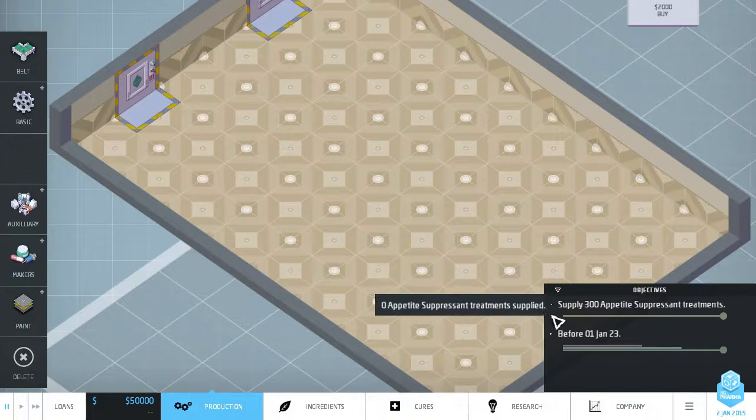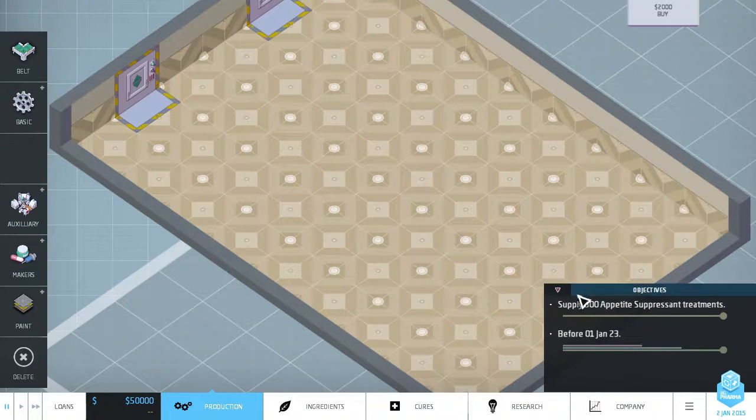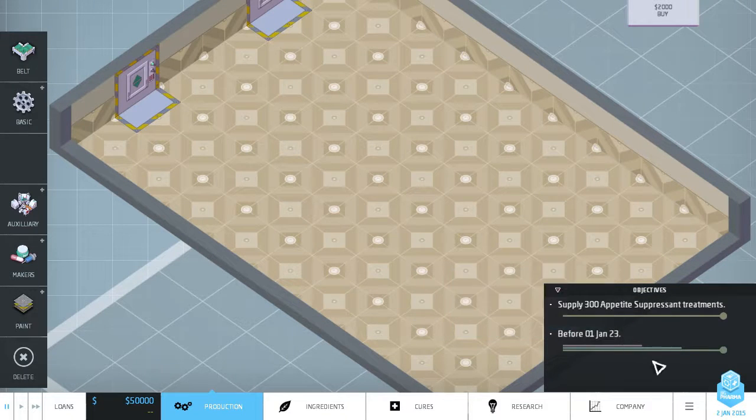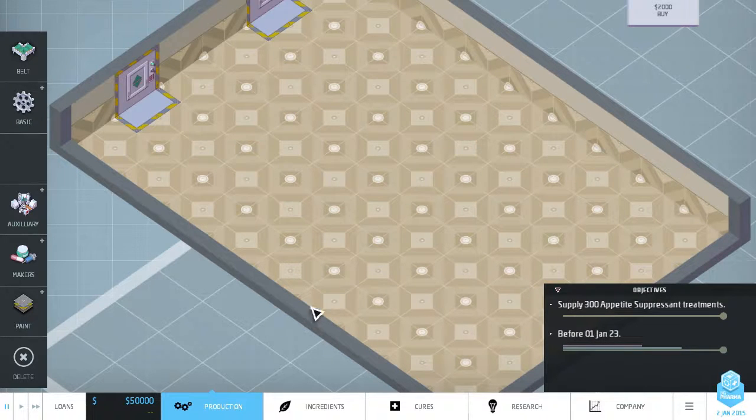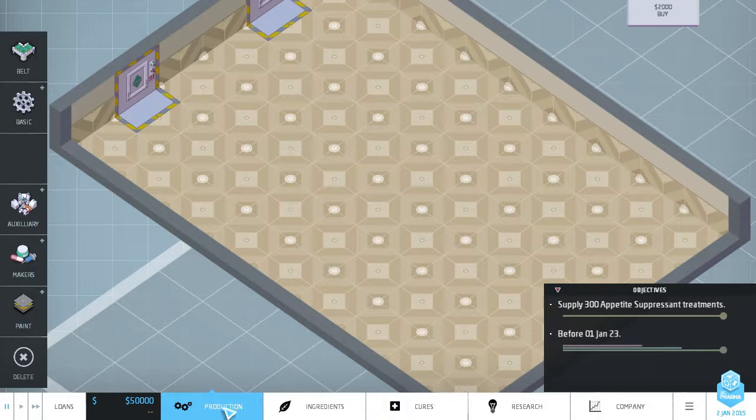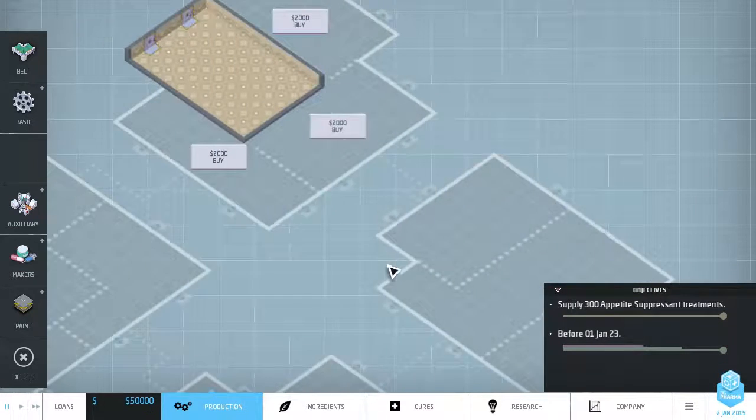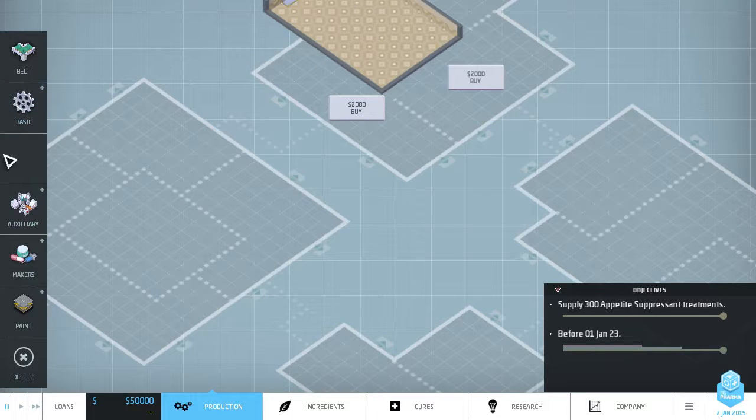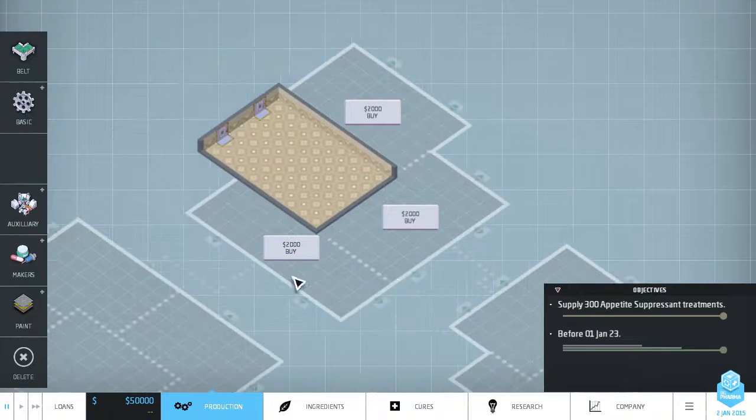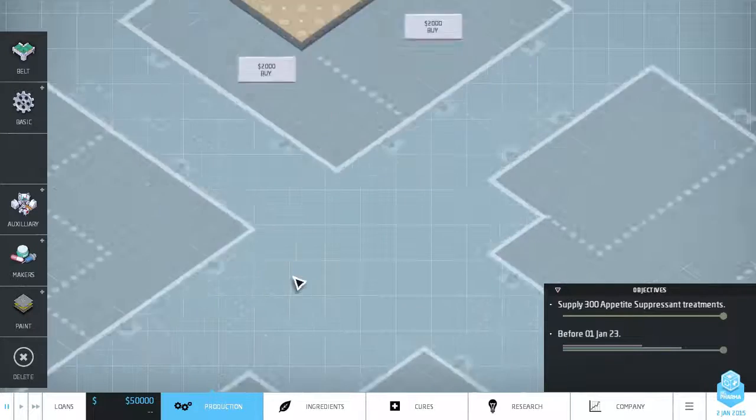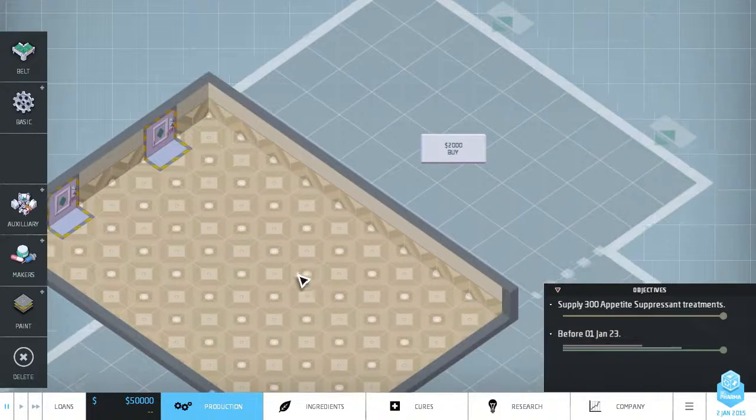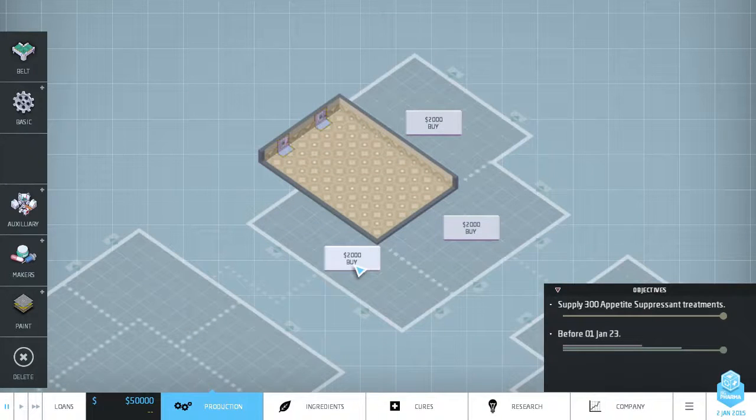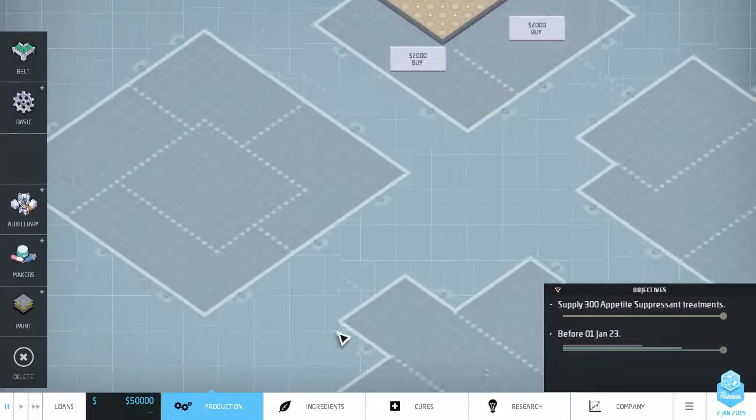So I'm going to pause it right away. We have to supply 300 appetite suppressant treatments before January 1st of 2023. Here's our current date. At the bottom here, there's basically five different tabs. This is the production tab. You can zoom in and out here and use the WASD keys or go to the edge. You can use arrow keys to move around here. You can mouse wheel to zoom in and out. Important information - this is where you can currently build. You can buy additional areas and then additional buildings as needed.